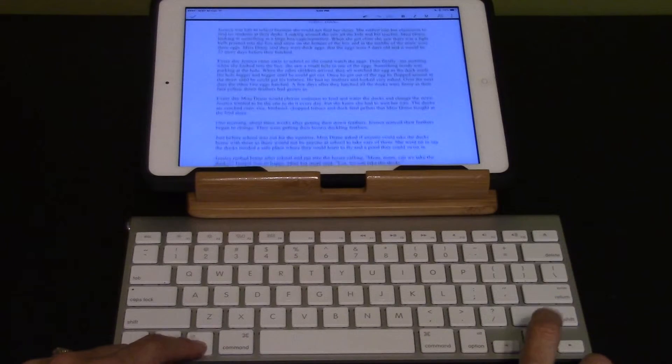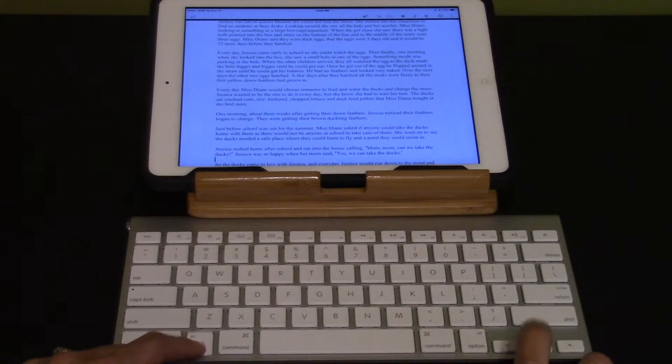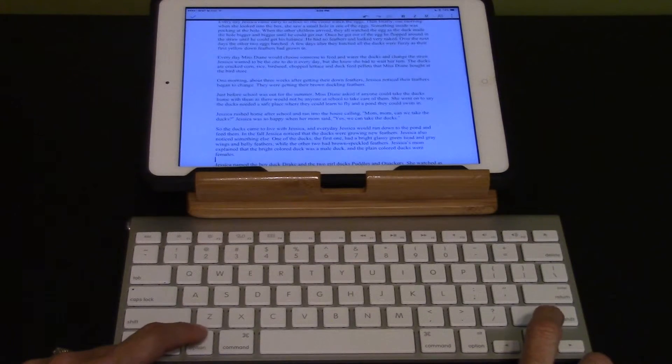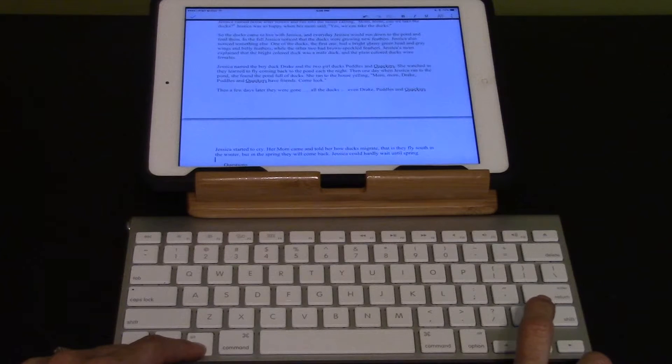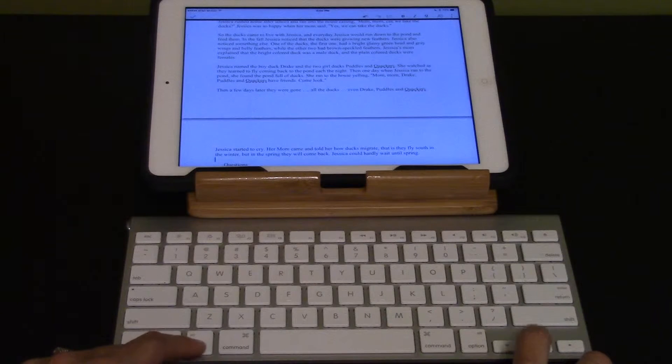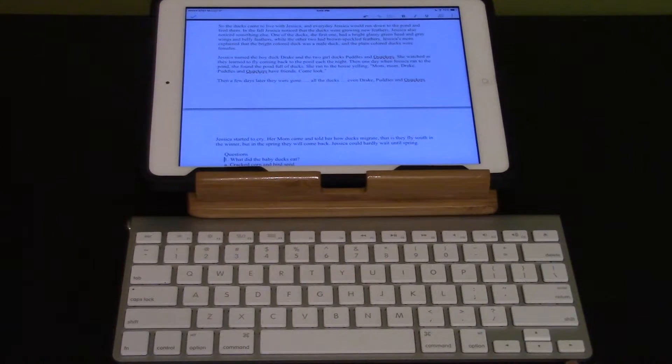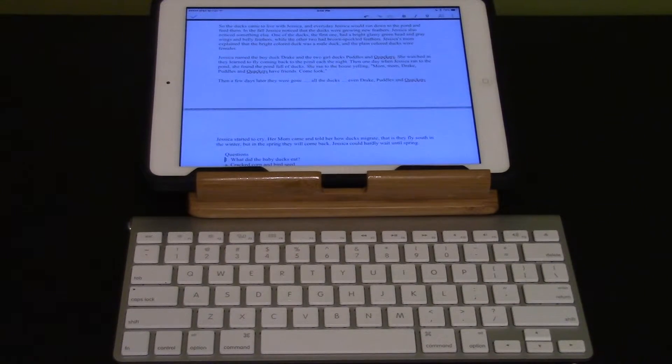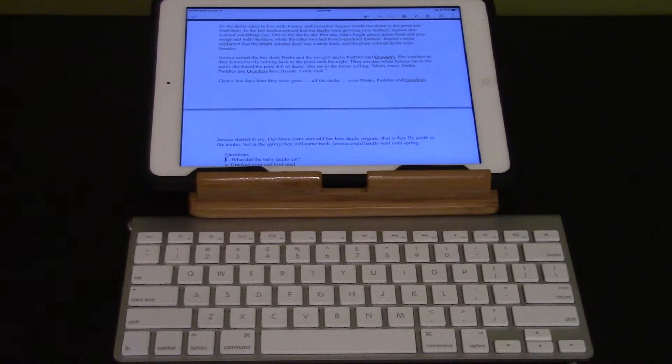One morning about three weeks, paragraph five. Just before school was out, Jessica rushed home after school and ran into the house calling. Seven, so the dogs came to live which Jessica named. Then a few days later they were gone. All the questions. There's questions. The start of questions.